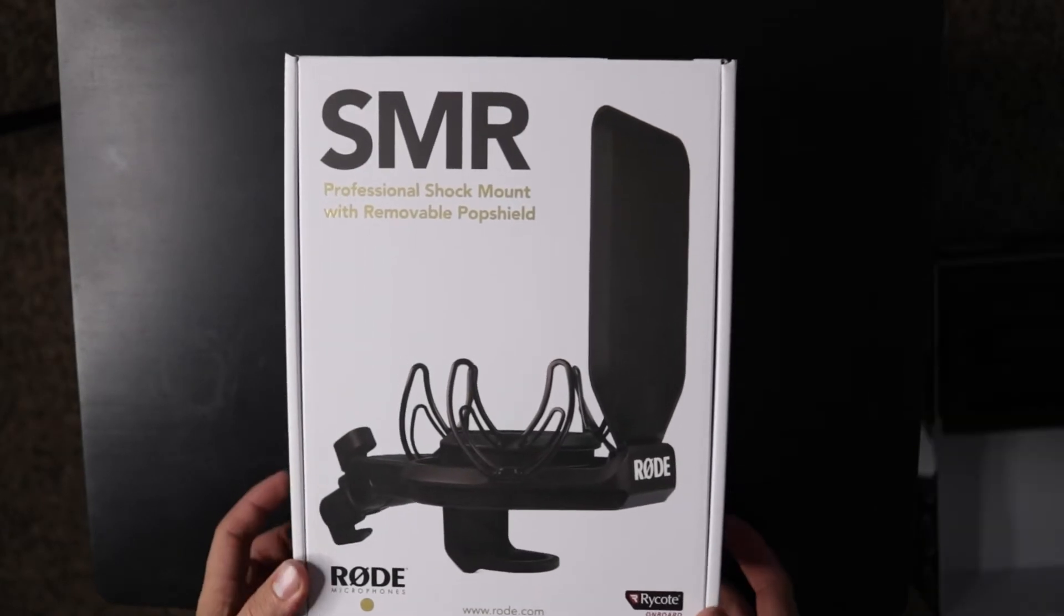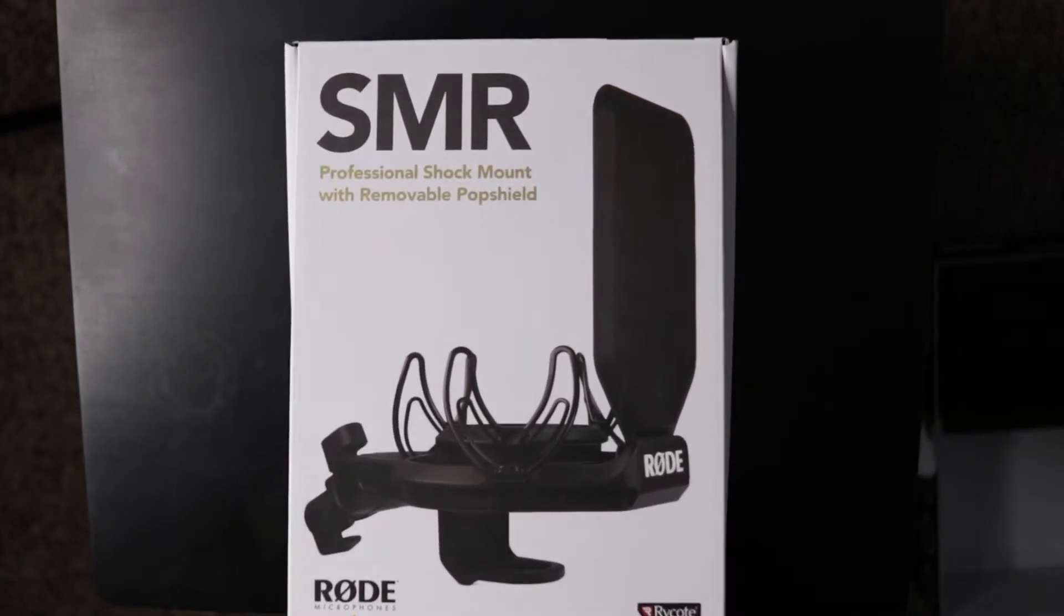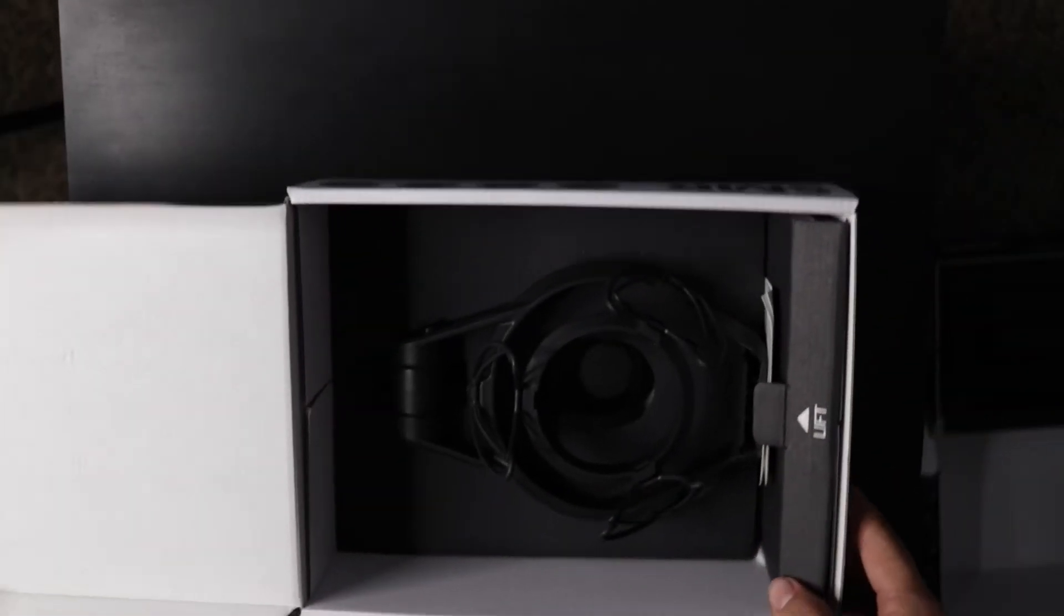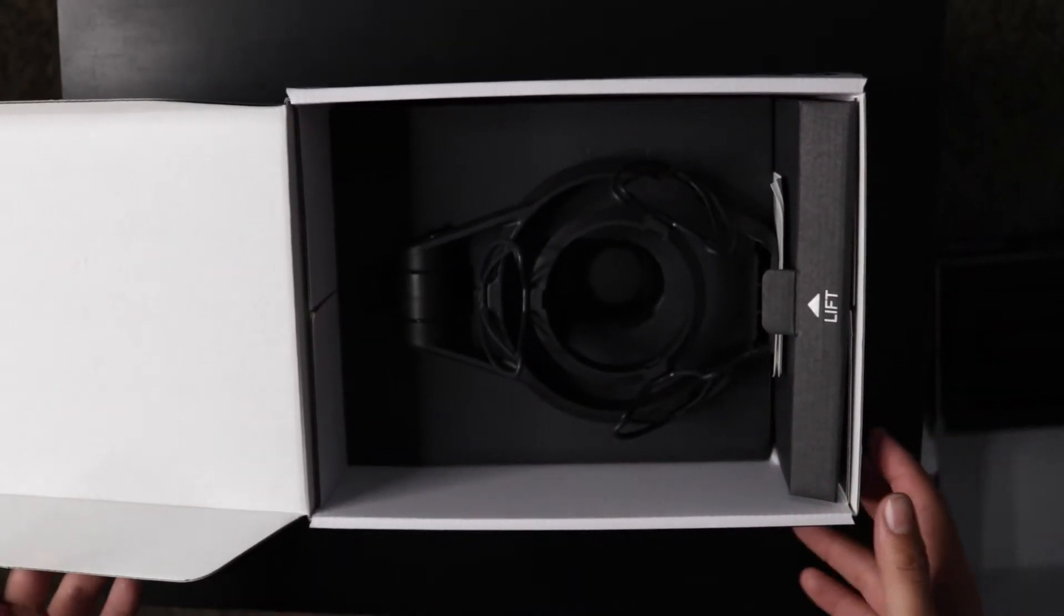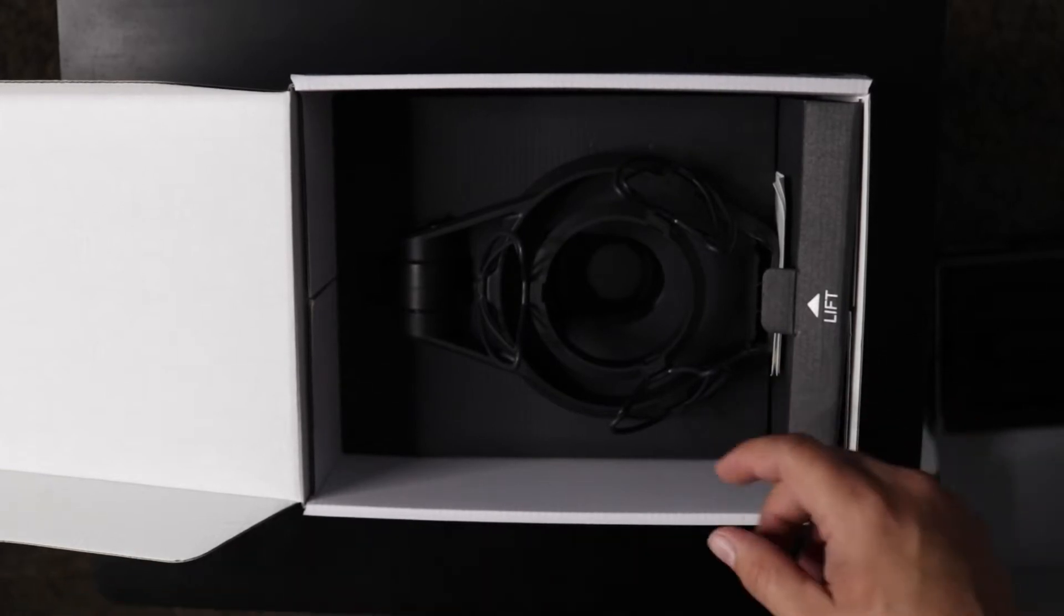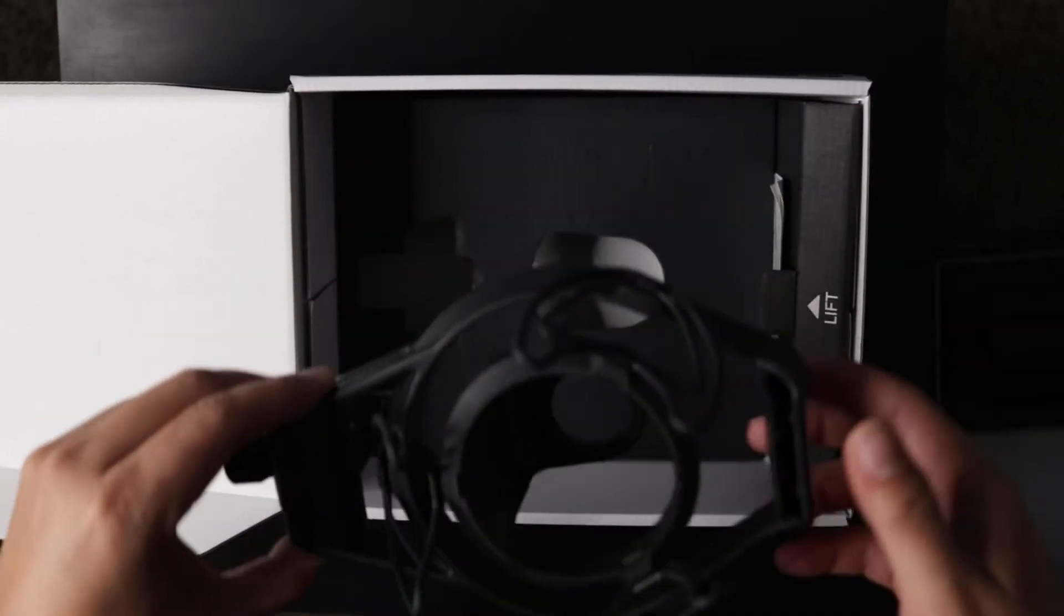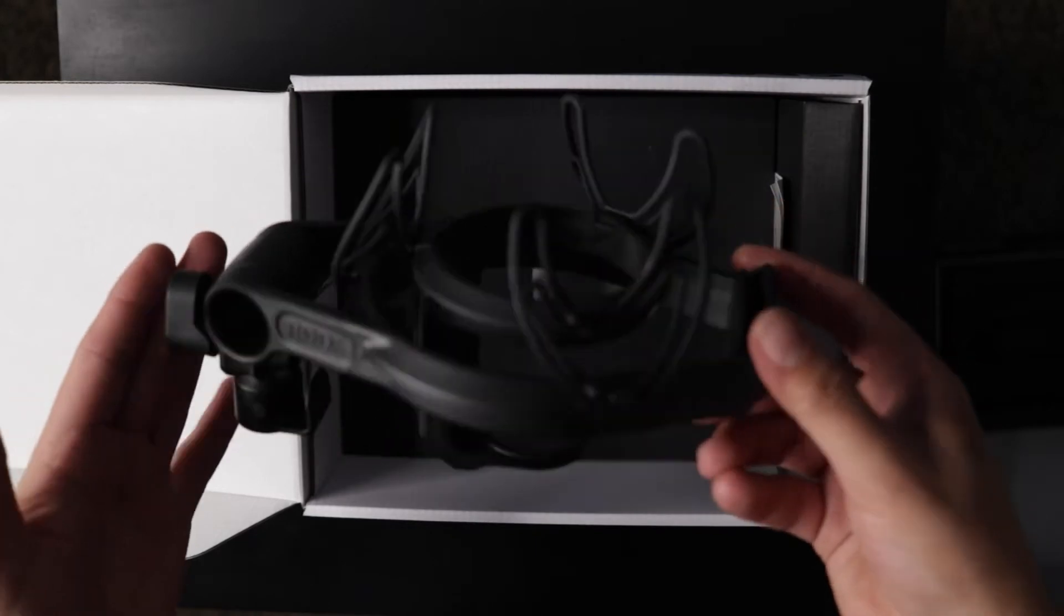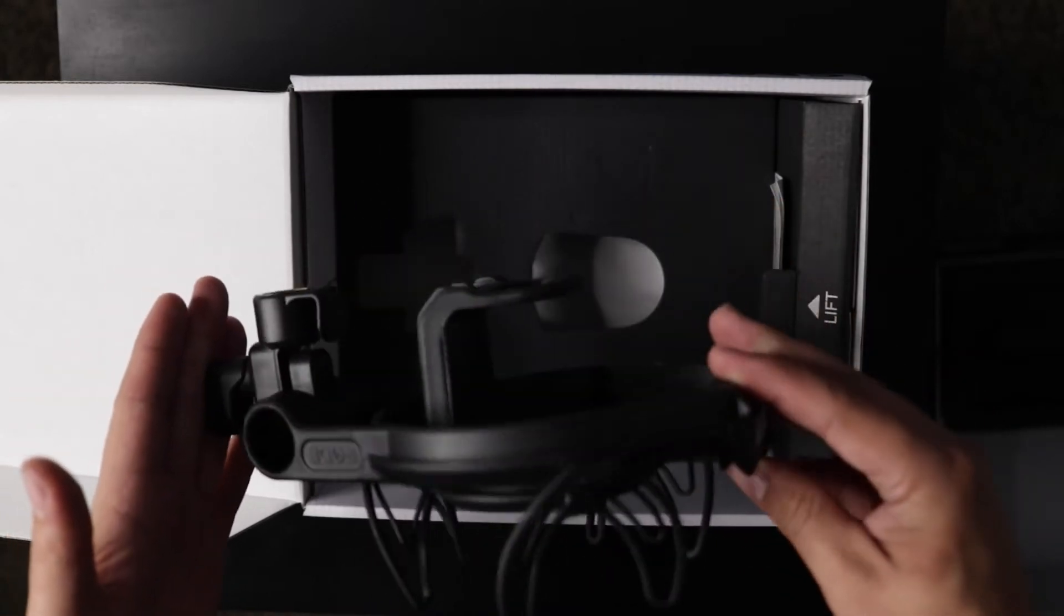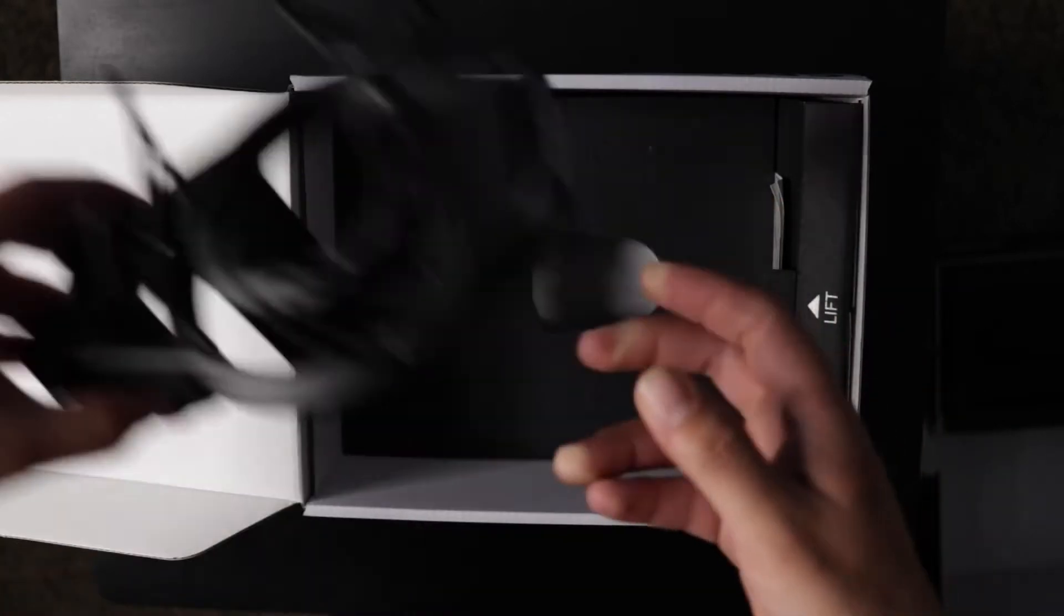The first thing we see here is the shock mount, so that's the first thing we're gonna take out. Let's open this up - here it is, there is the shock mount.